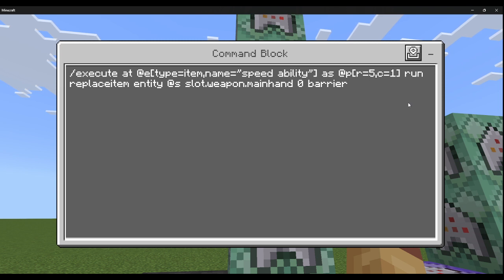Then, chain conditional always active: execute at @e type equals item name equals speed_ability as @p[r=5,c=1] run replaceitem entity @s slot.weapon.mainhand 0 barrier. You can make this any item you want — I use a barrier to let them know they can't use their ability yet.